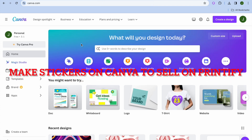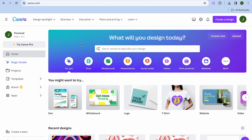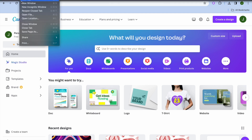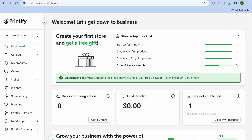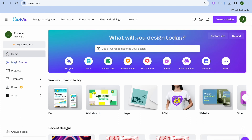In this video I'll be showing you how to make stickers on Canva to sell on Printify. The first thing you want to do is create a Printify account — you can do that completely free using your email address. Then open a new tab and go to canva.com. Once on Canva, tap on the search bar.